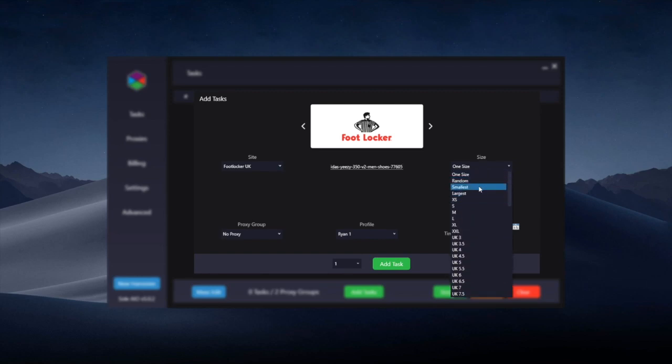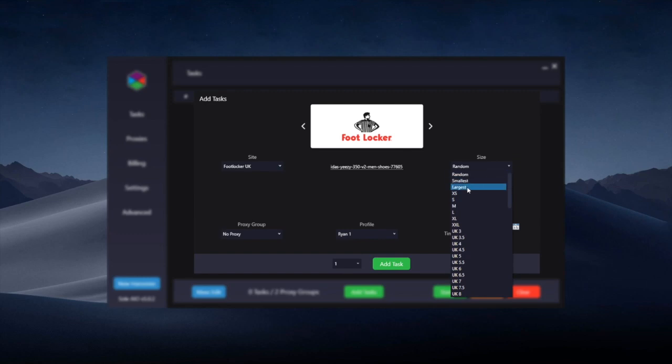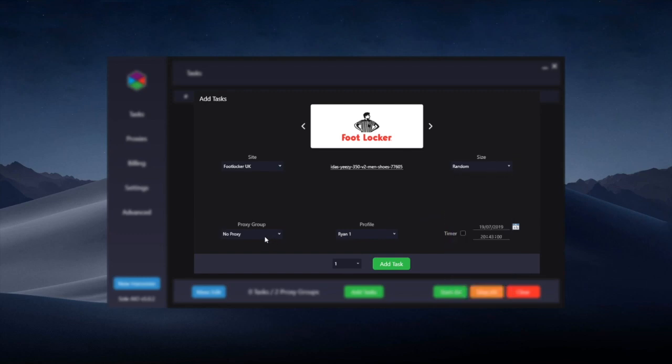Here you can choose the size, which is pretty straightforward. You can choose random if you don't mind what size you get, or you can go through the sizes here.